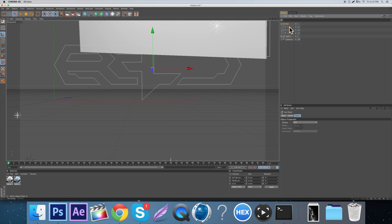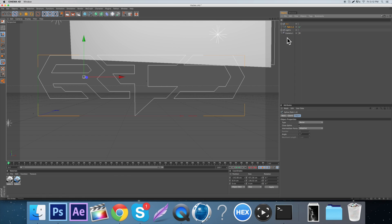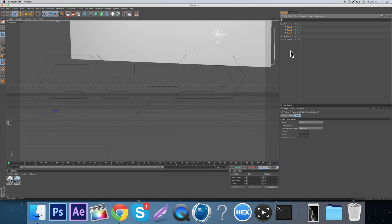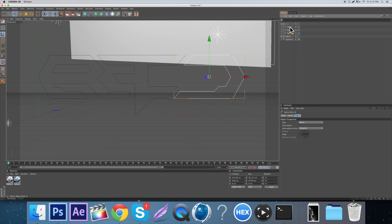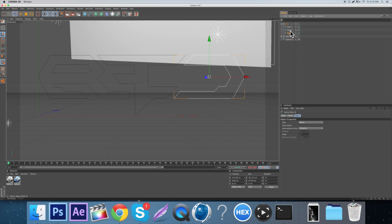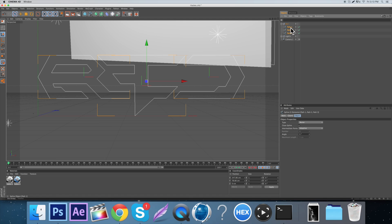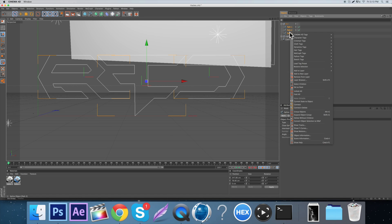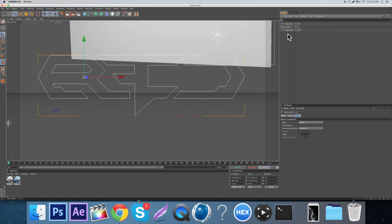What you want to do is merge all of these. If you don't know how, just click the first one, hold Shift and click the last one, or hold Command and click each one. It doesn't really matter. Then do Connect + Delete.